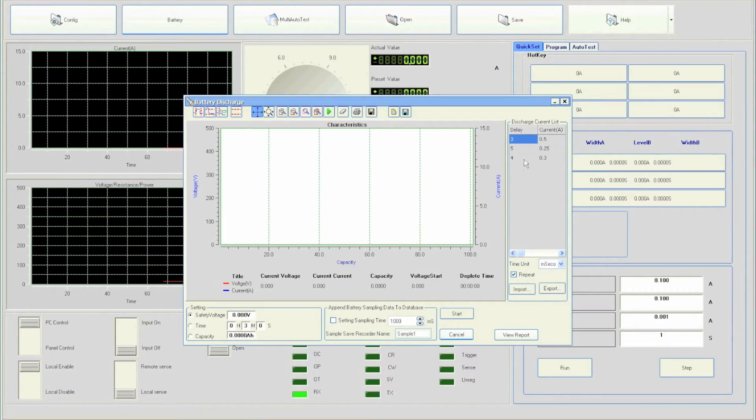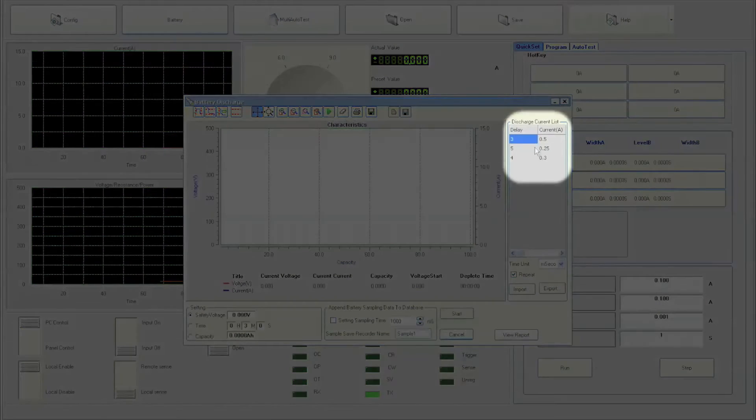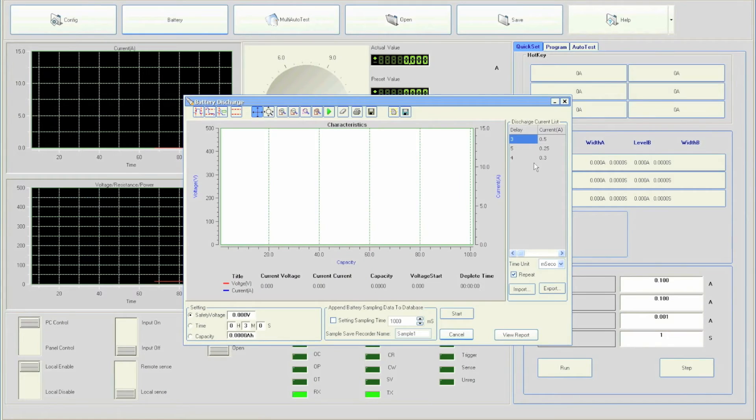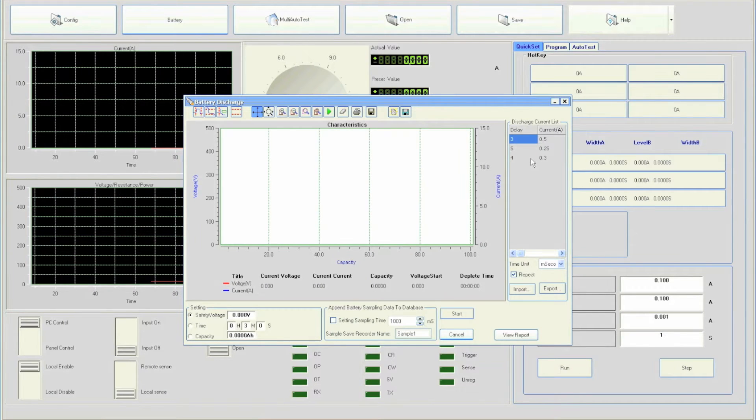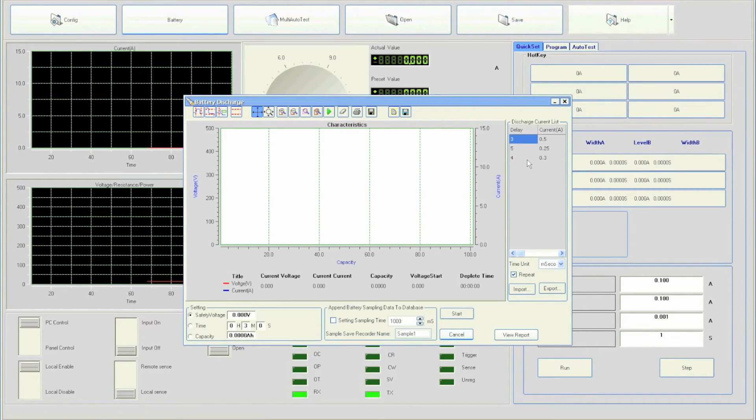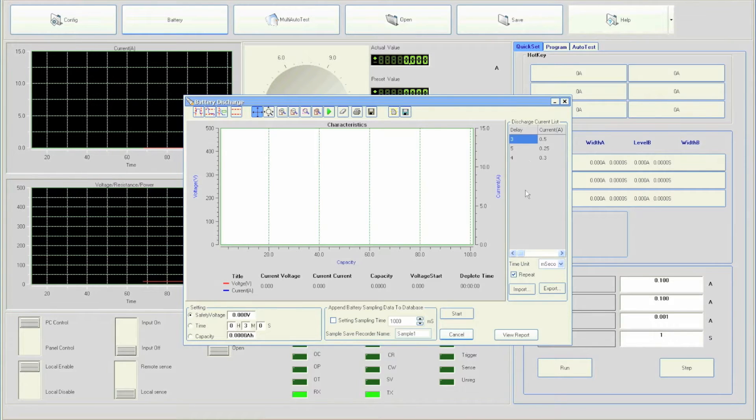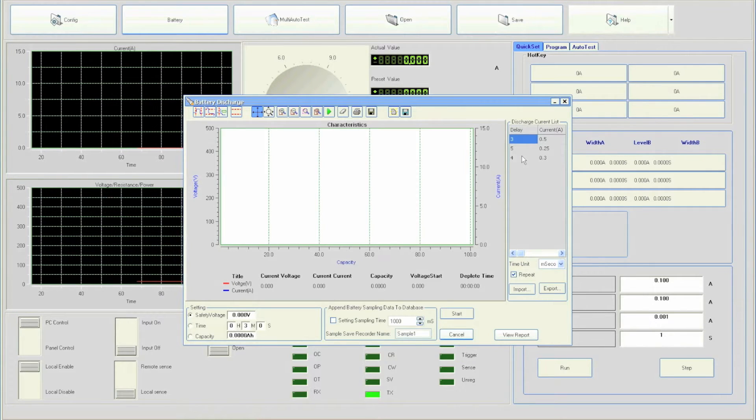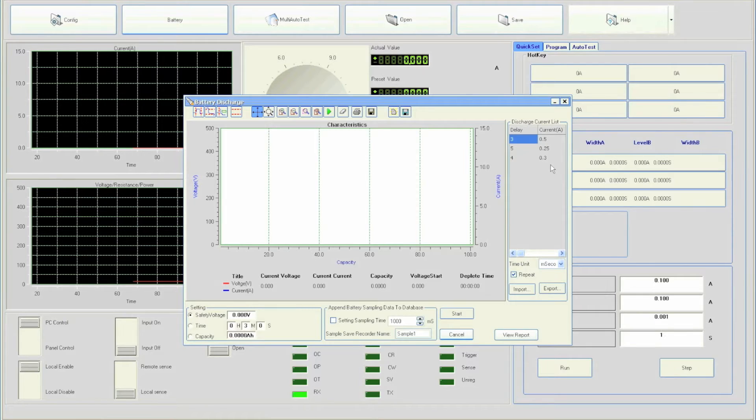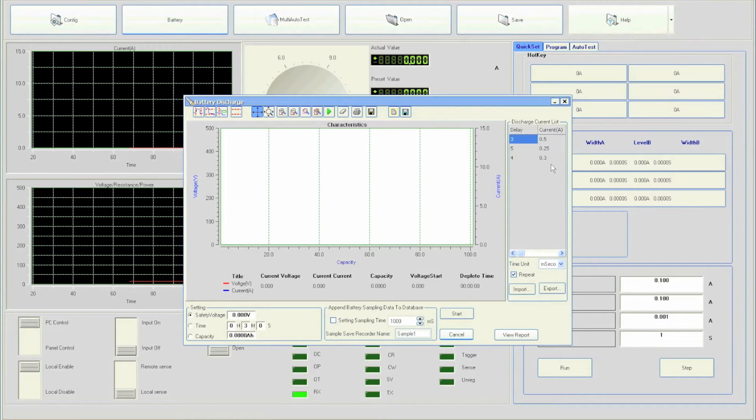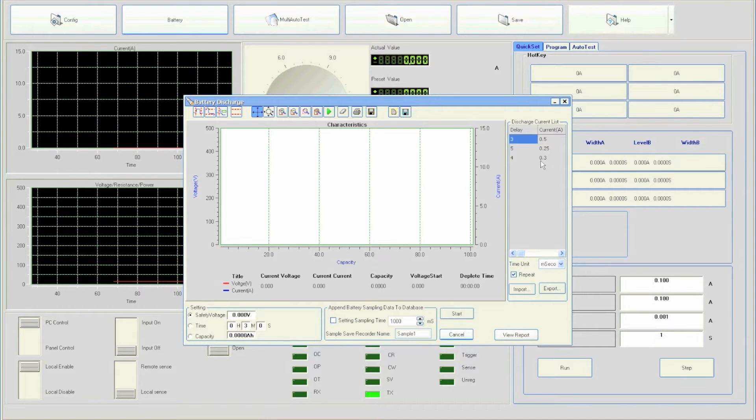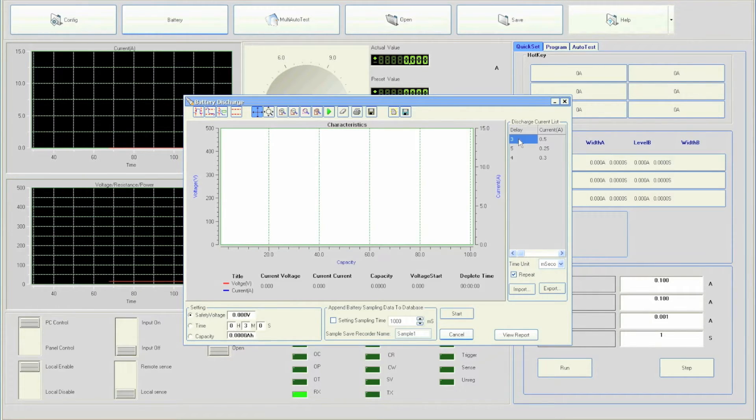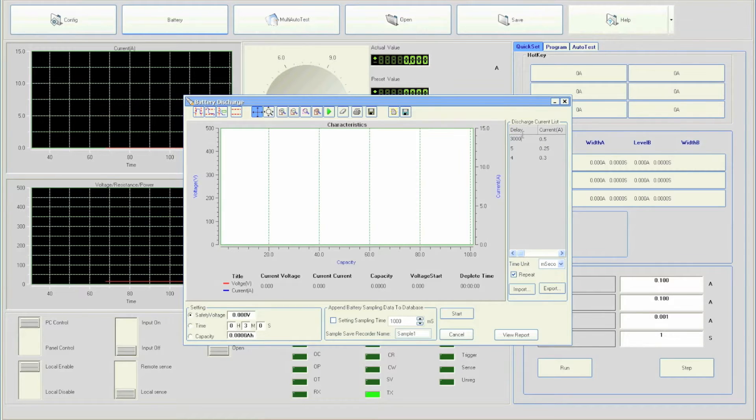On the right column, a discharge current list is available for users to create custom discharge profiles for dynamic testing. Let's enter a few steps in the list for testing. Keep in mind the left column specifies delay and right column specifies current. Users can enter the amount of time they want to hold a particular current value. We will first double-click the first row under delay and enter 3000.